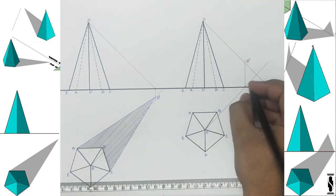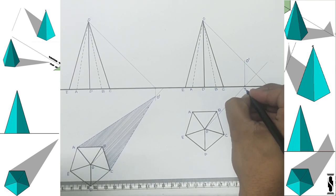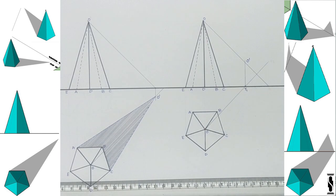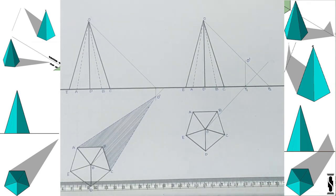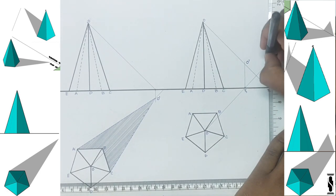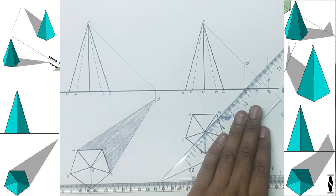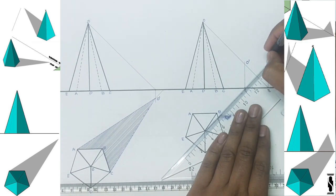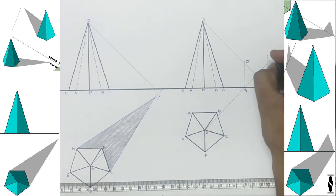Wherever the light ray of point O in plan strikes the ground line, name that point turning point 1, i.e. T1. And wherever the light ray of point O in elevation strikes the ground line, name that point turning point T2. Now, draw a perpendicular on point T2 in VP and extend the light ray OT1 to this perpendicular. Wherever light ray OT1 intersects the perpendicular, name that point O1.